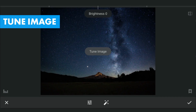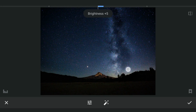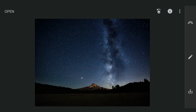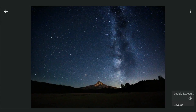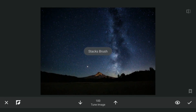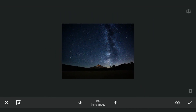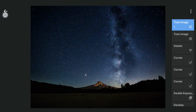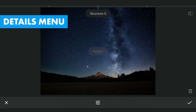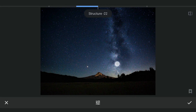Adding some brightness in Tune Image and selectively applying it on the foreground with masking. As there is a lot of noise in the foreground, also decreasing the structure a little and applying that with masking.